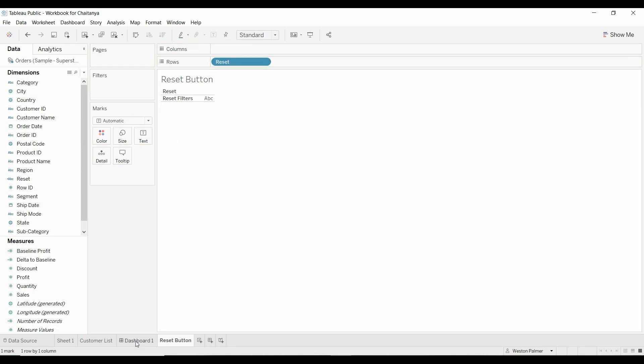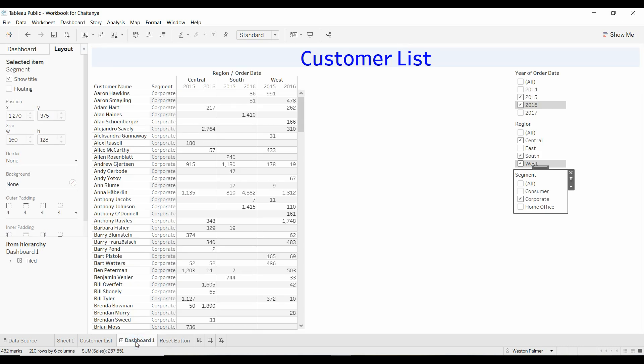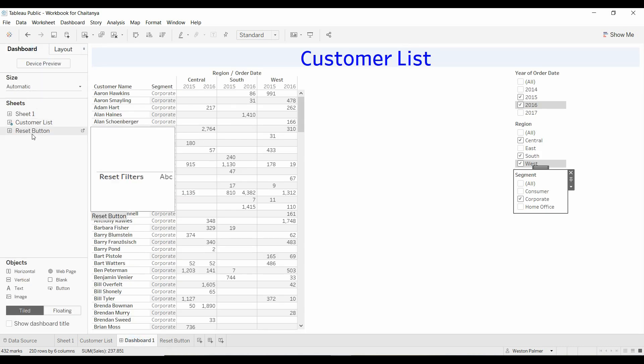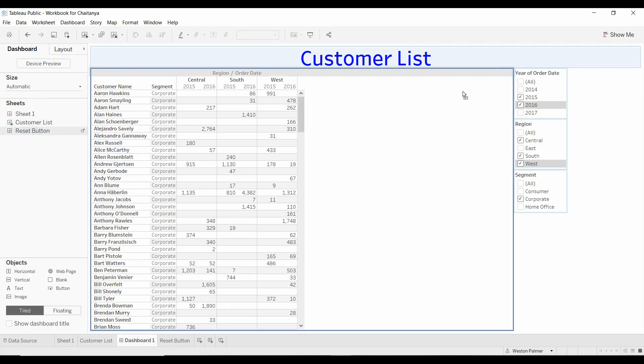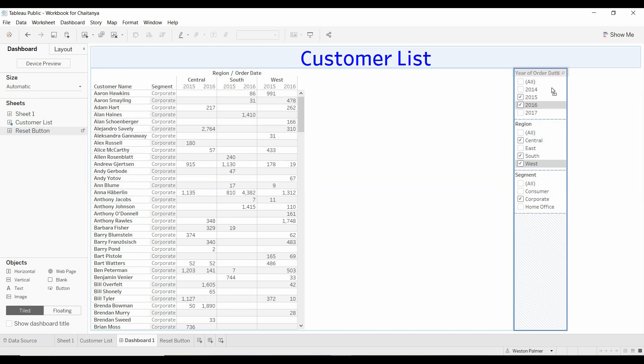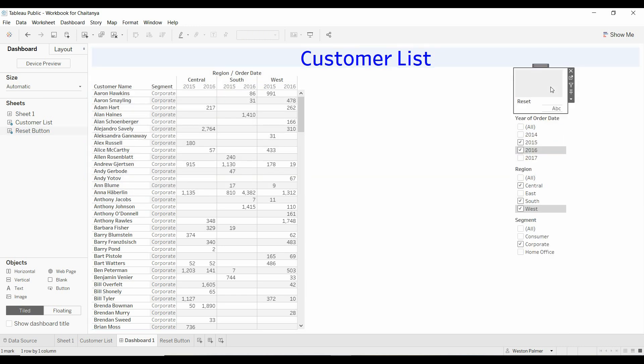We will now come over to the dashboard and we will add the reset button to our dashboard. Get rid of the titles.